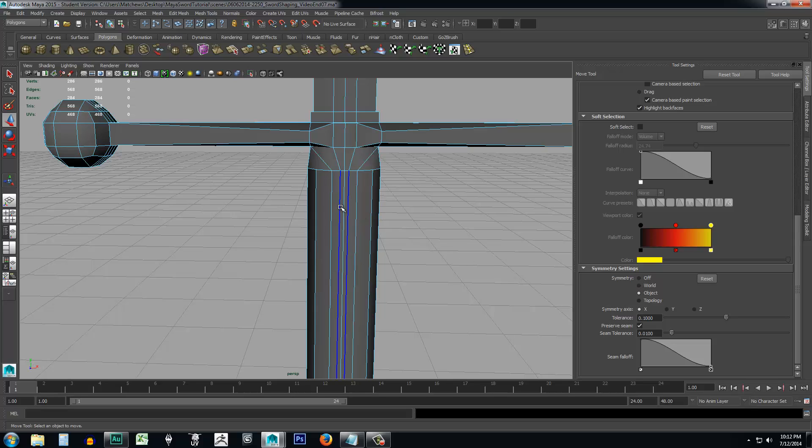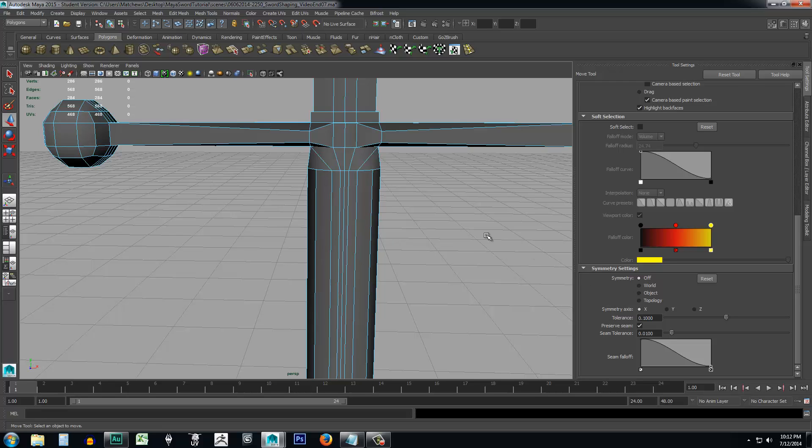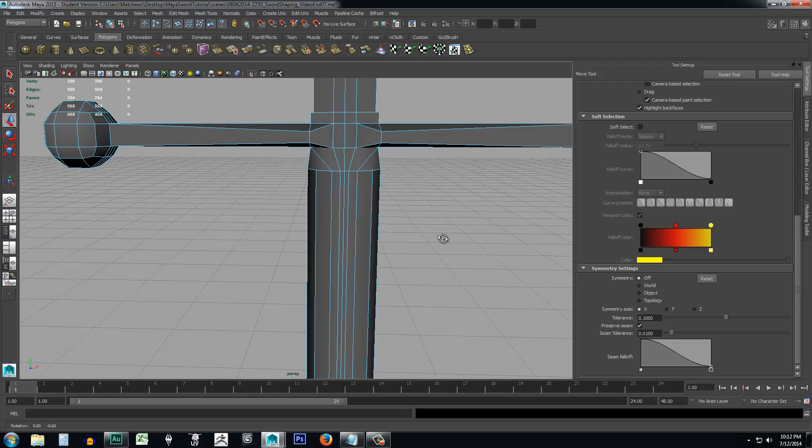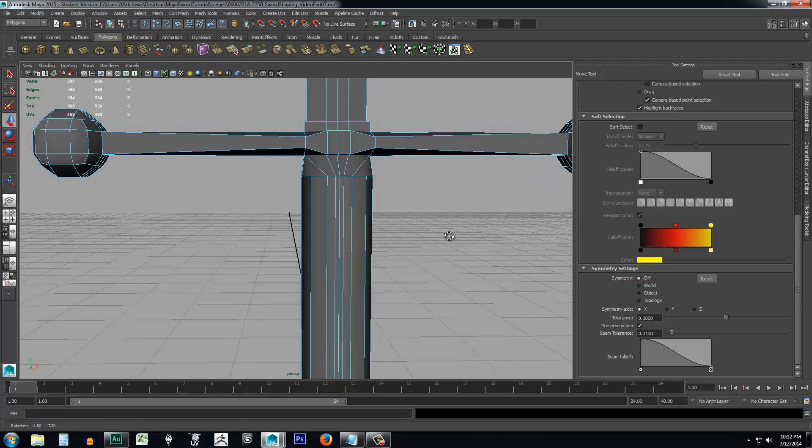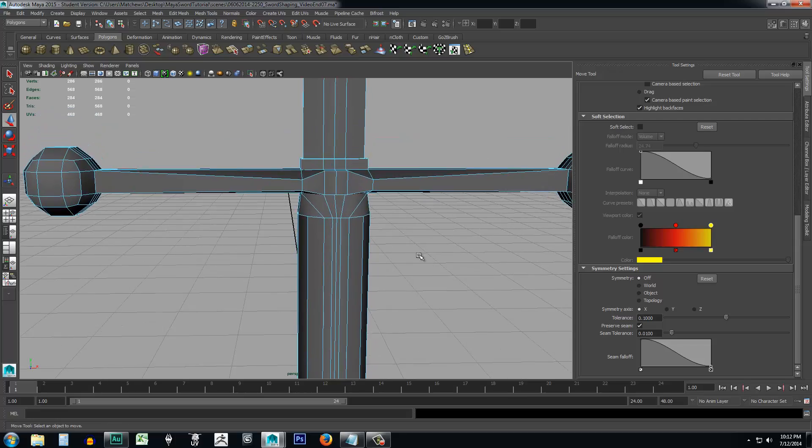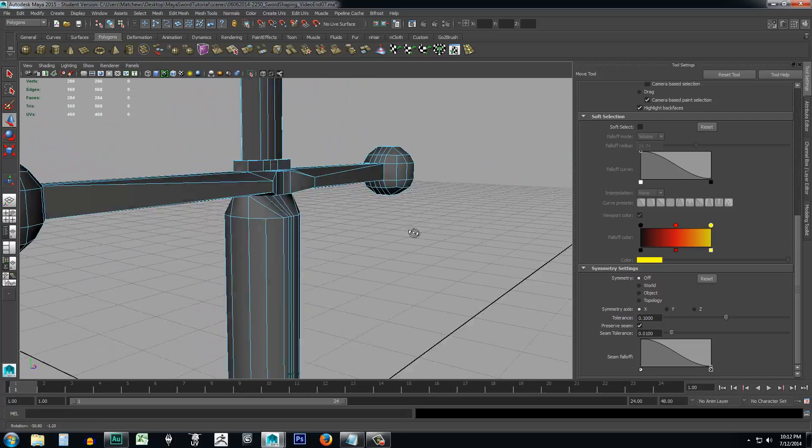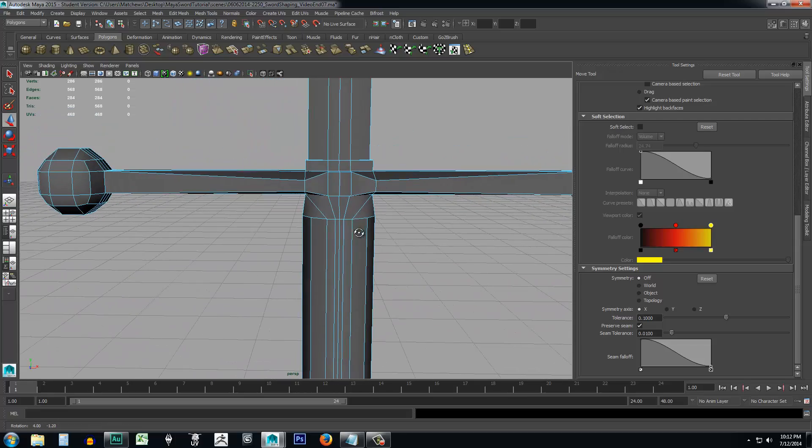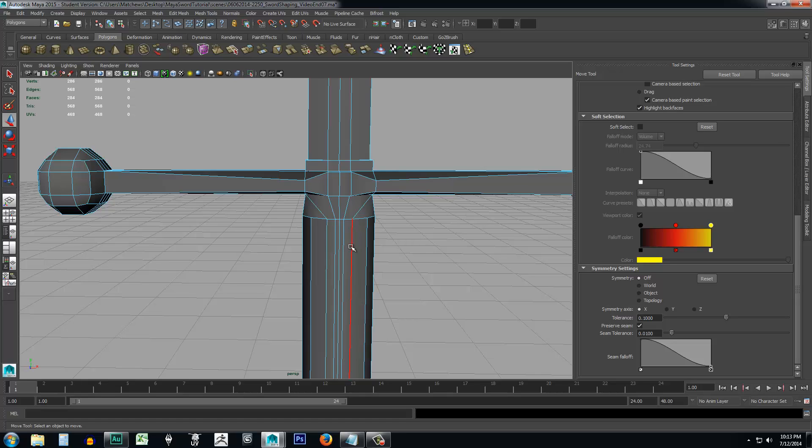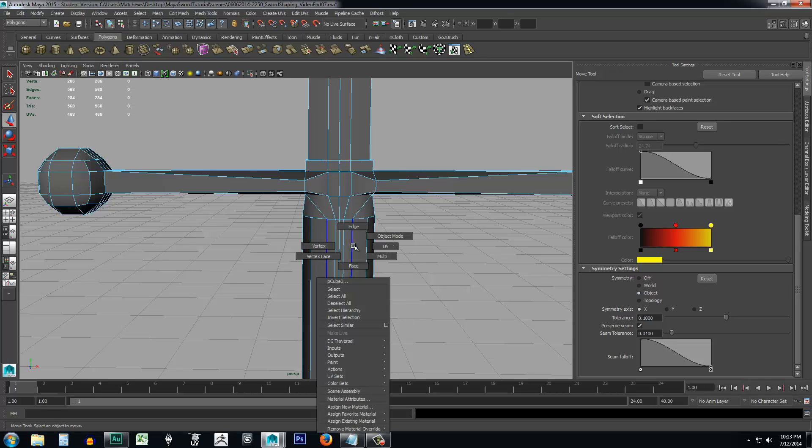Just remember, if you have symmetry turned on, you always have to come in and turn it off in order to deactivate it. So symmetry works with not just vertices, but it'll also work with pretty much anything that you want to do symmetrically. So if you wanted to move the edges symmetrically, you could, or you could also do it with polygons. And I'll just show you that real fast.